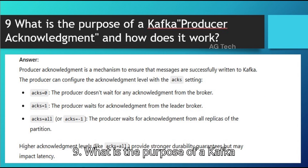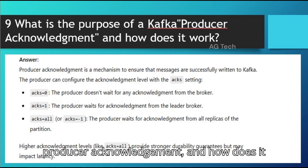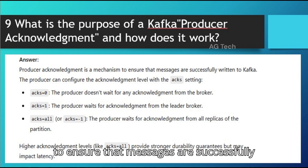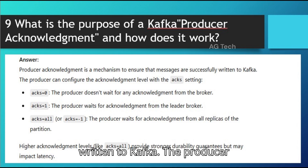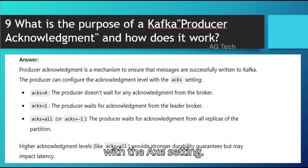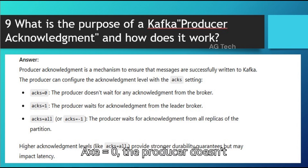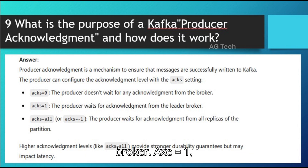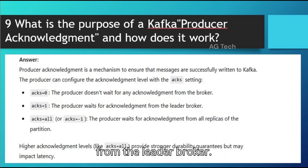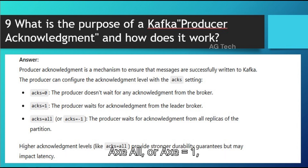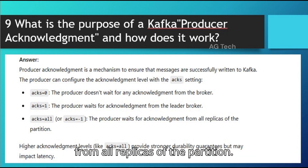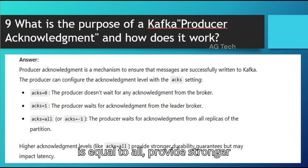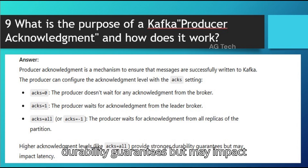Question 9: What is the purpose of a Kafka producer acknowledgement, and how does it work? Answer: Producer acknowledgement is a mechanism to ensure that messages are successfully written to Kafka. The producer can configure the acknowledgement level with the 'acks' setting. acks=0: the producer doesn't wait for any acknowledgement from the broker. acks=1: the producer waits for acknowledgement from the leader broker. acks=all (or acks=-1): the producer waits for acknowledgement from all replicas of the partition. Higher acknowledgement levels like acks=all provide stronger durability guarantees but may impact latency.